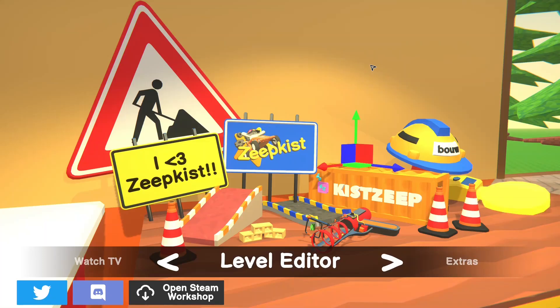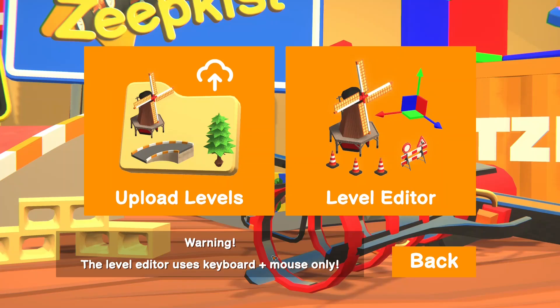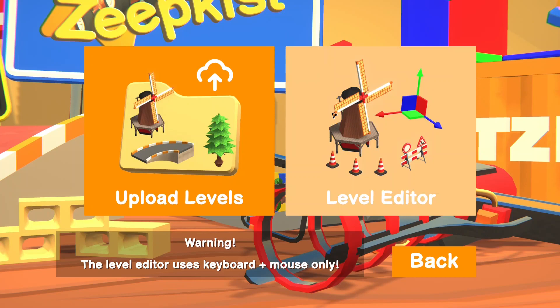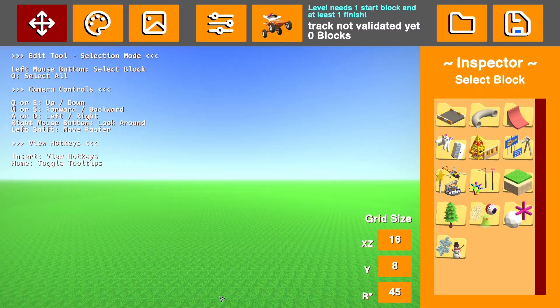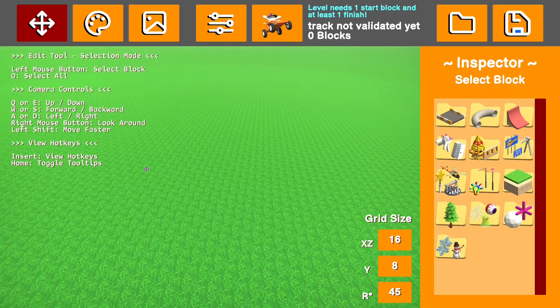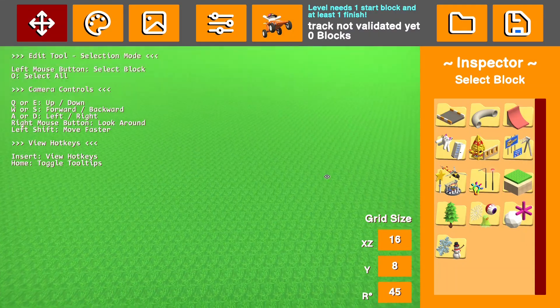So to start off, you're going to want to go to the level editor tab in the main menu, press on that, and level editor, and it will bring you straight into a new world.